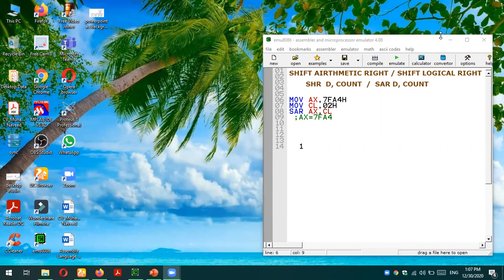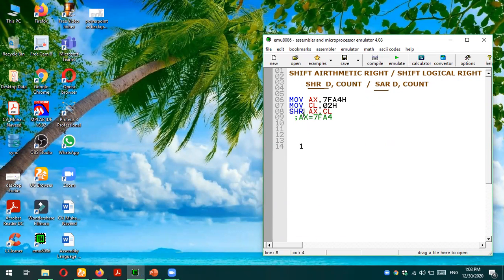This is a very key difference, so listen carefully. We are going to test an easy example first and then move towards a bit more complex one. We are doing Shift Logical Right first — the keyword is SHR. So we are applying Shift Logical Right first. I'm going to put the value 7FA4 in the AX register.